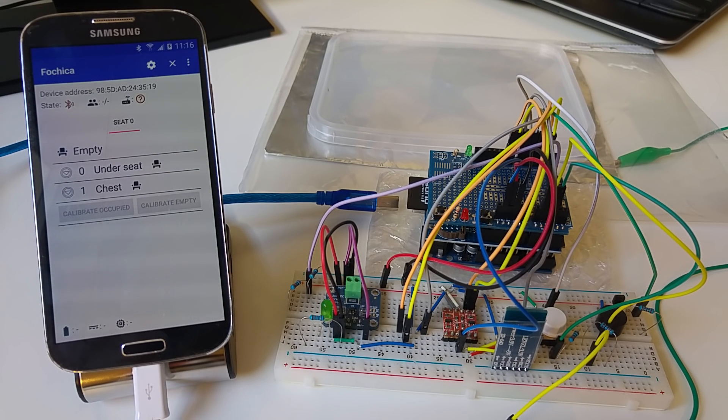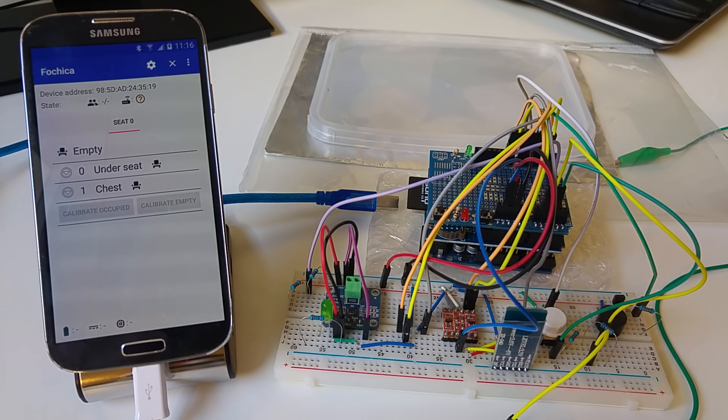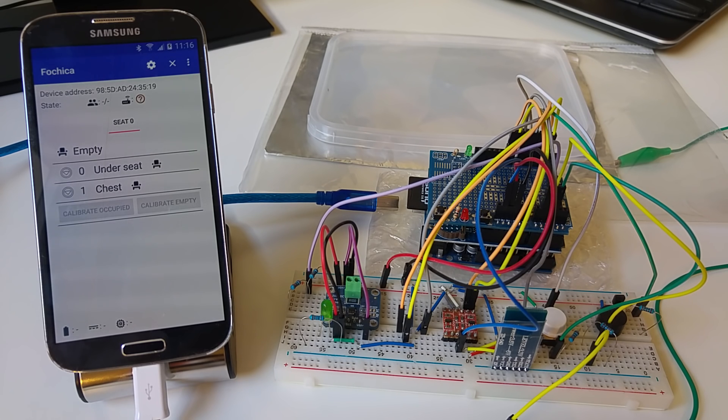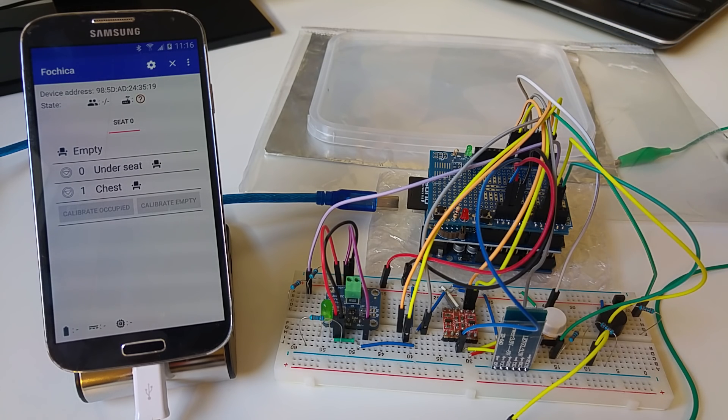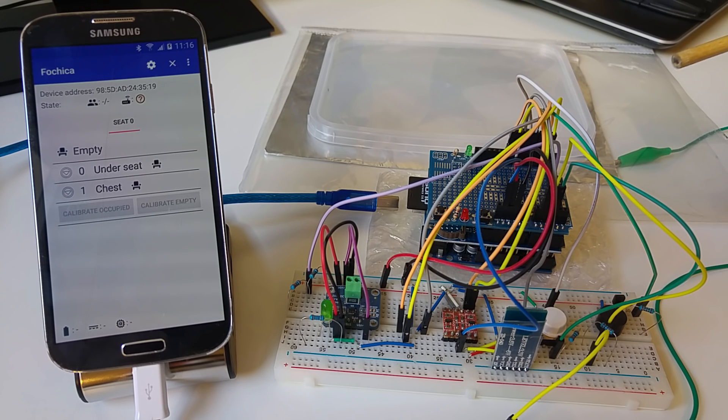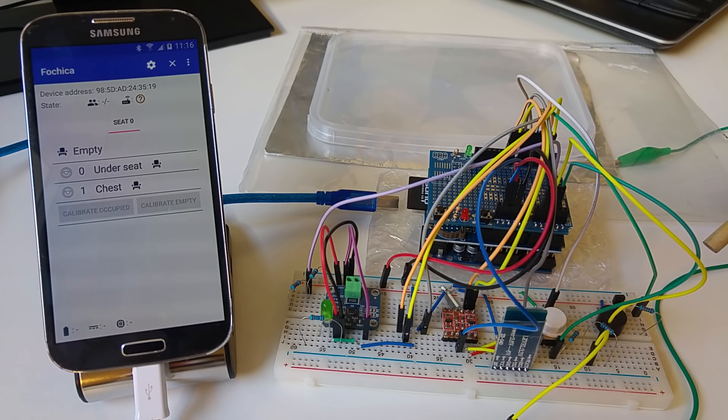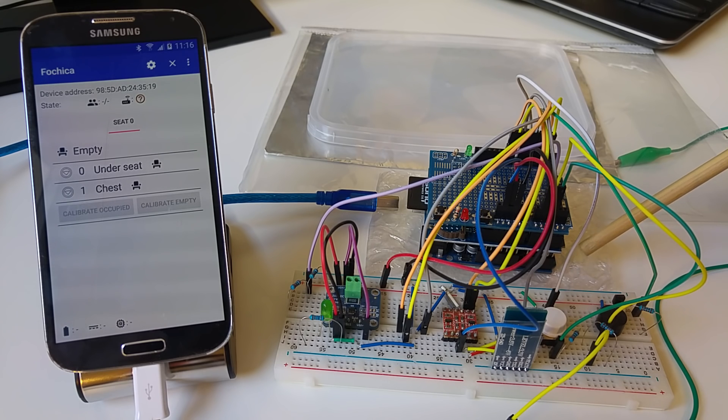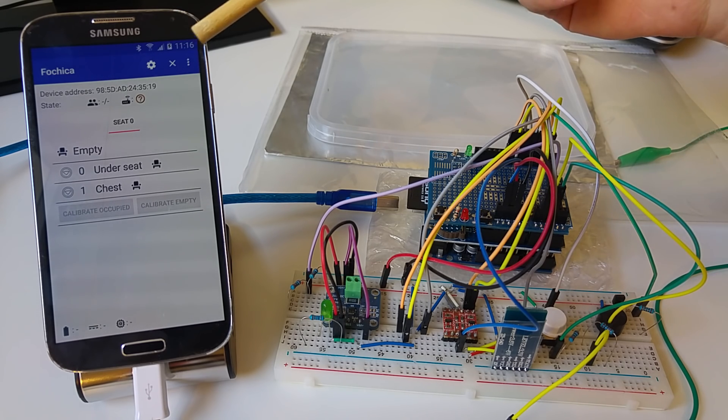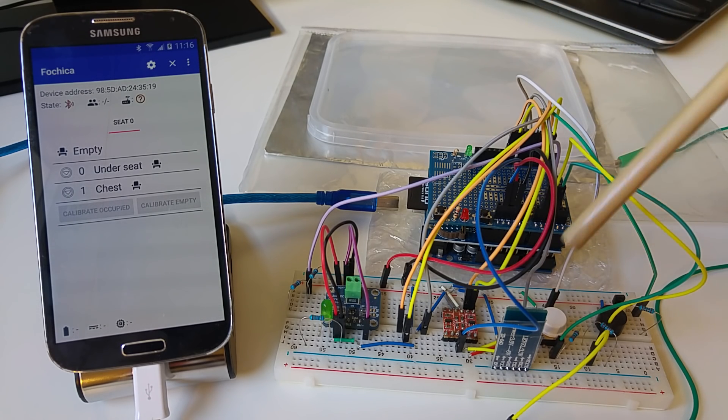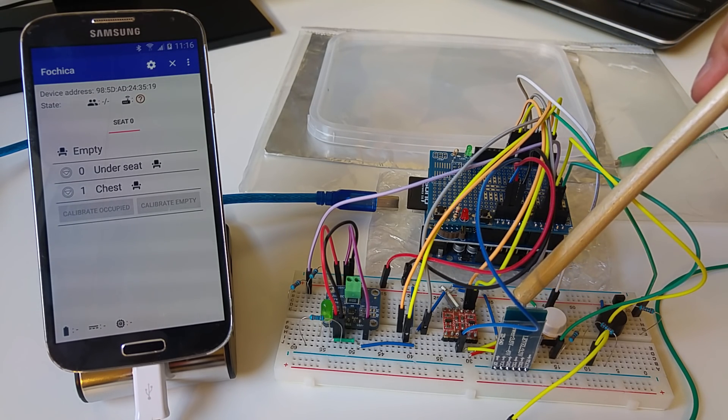Hello, this is a short introductory video for the Fochica, The Forgotten Child in Car Alert project. Here is a Fochica prototype system in my lab. The system is comprised of sensors connected to an Arduino board, which in turn communicates with the smartphone over Bluetooth Low Energy.